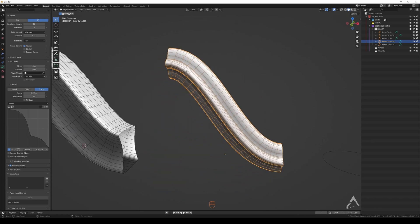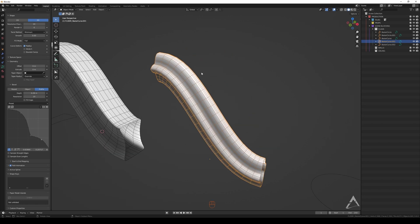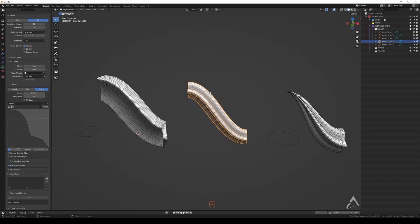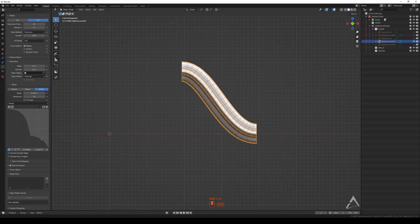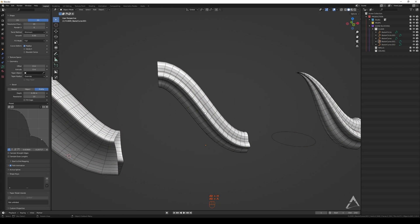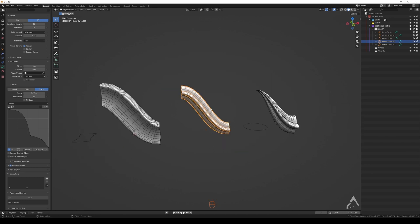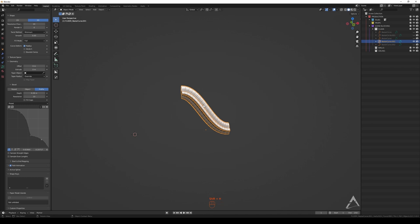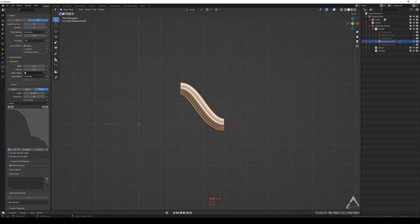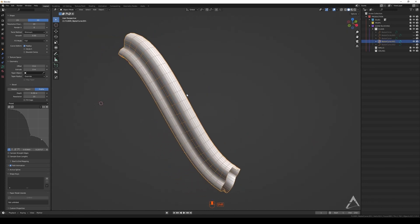Just so you know: I pressed Shift+H, which hides everything except the selected object. If you press Alt+H it brings back everything.